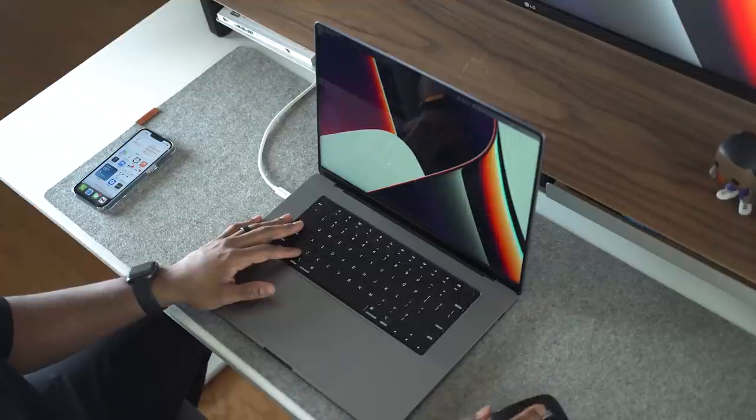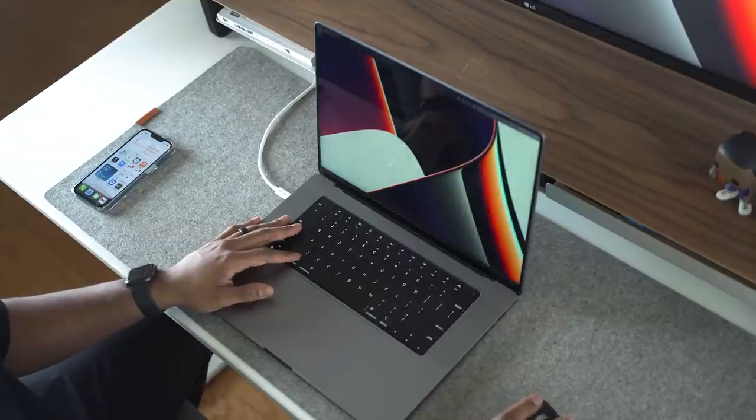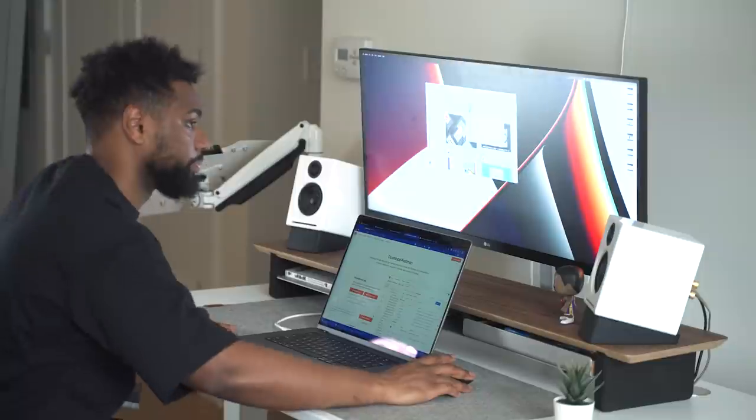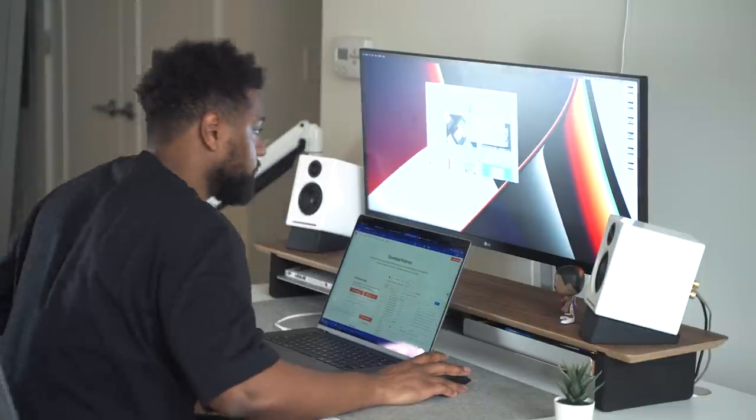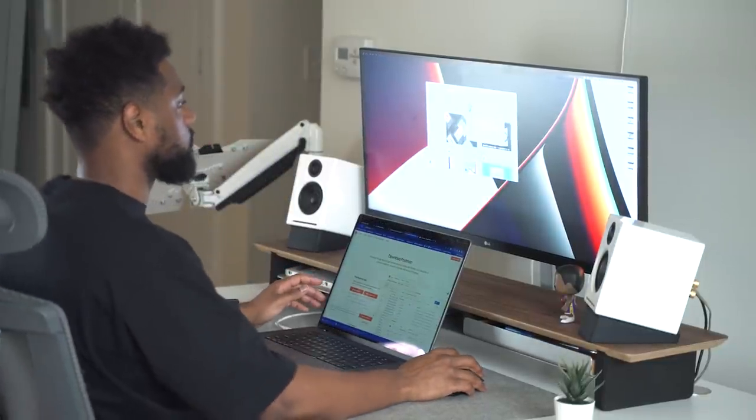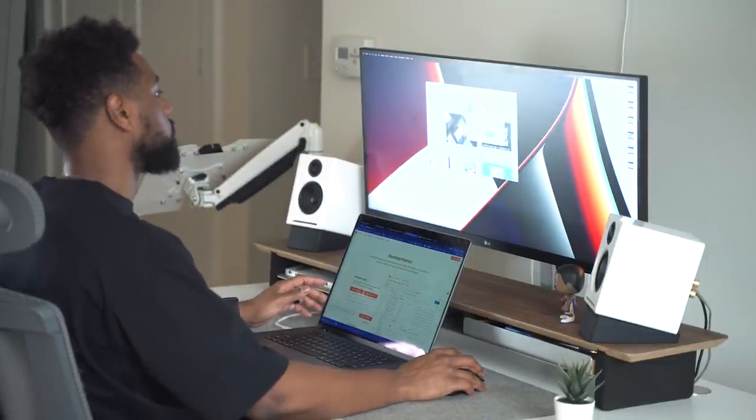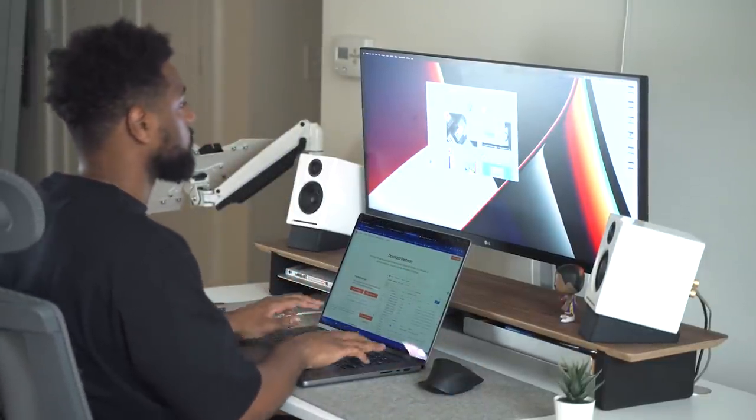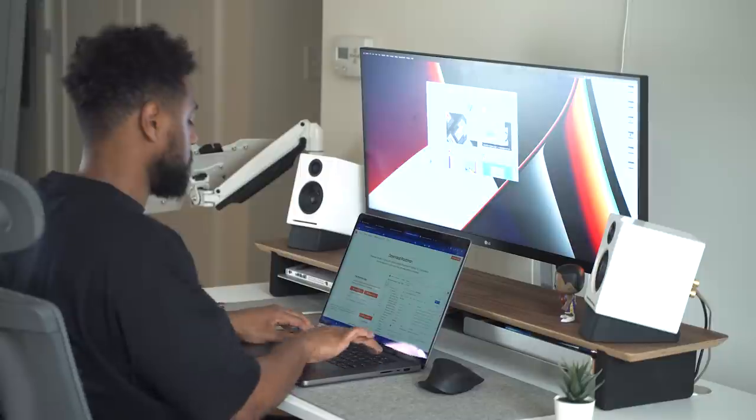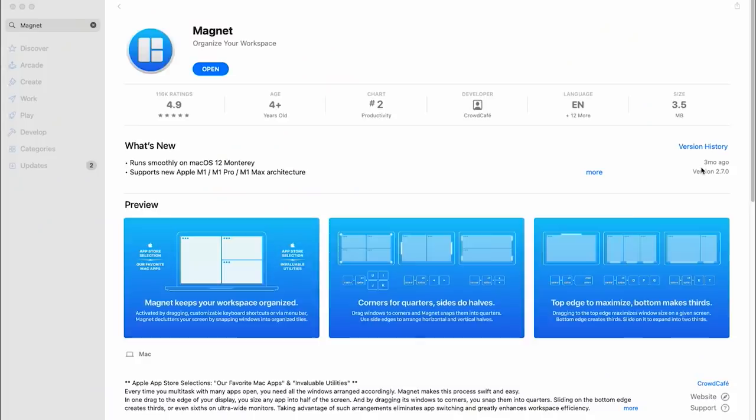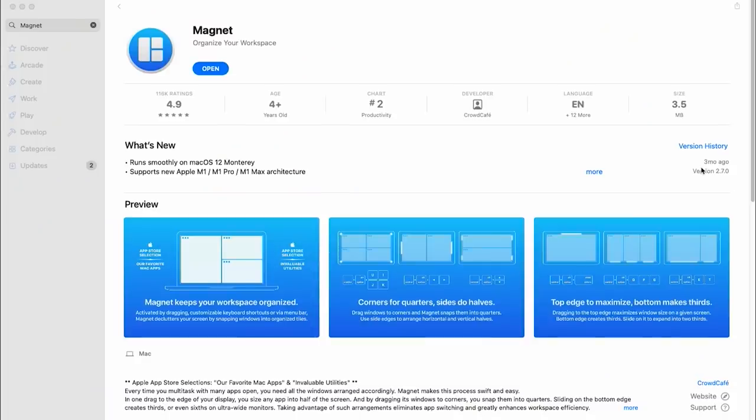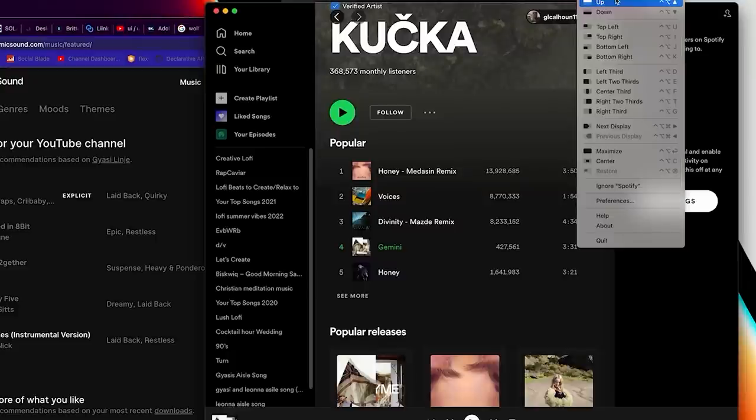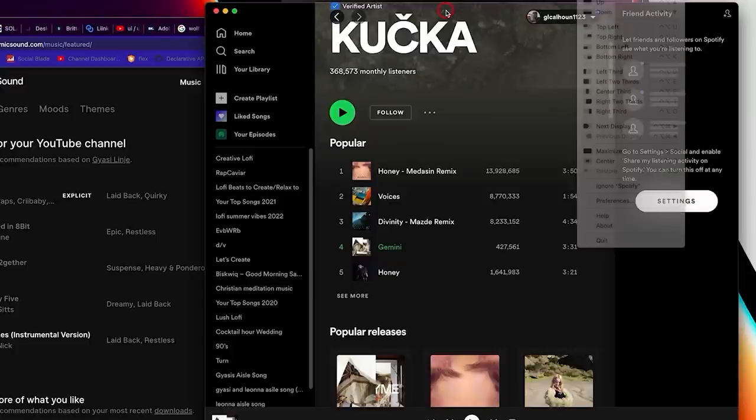The next step to setting up my MacBook Pro is to download my must-have apps for productivity. The first one being Magnet. So unfortunately, there isn't a built-in hack to organize your workspace, declutter your screen, or simply snap your windows. Magnet makes multitasking with many apps open much easier.